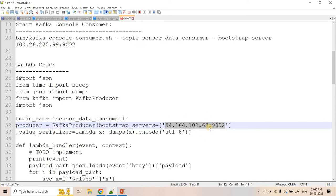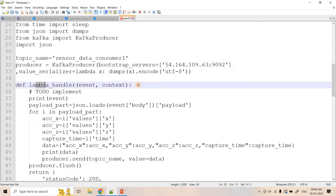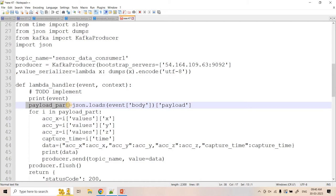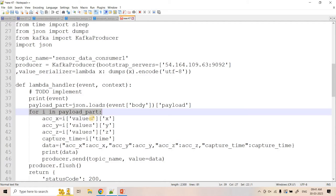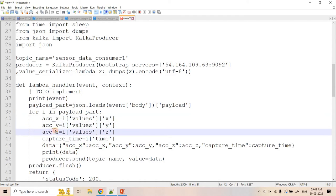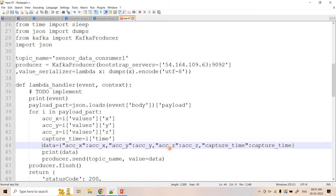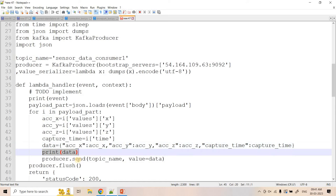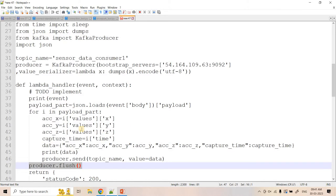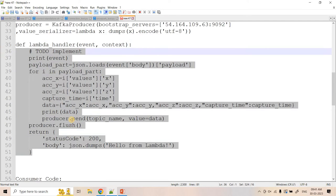The Lambda handler is almost the same as earlier. The app accumulates some data points and publishes them all together as a JSON array. We store that JSON array in a payload, iterate through it, and from each element we extract acceleration along X-axis, Y-axis, and Z-axis along with capture time. We create a fresh dictionary with those acceleration values and capture time, print the data optionally, publish it to Kafka, and flush to ensure no data remains in the buffer.